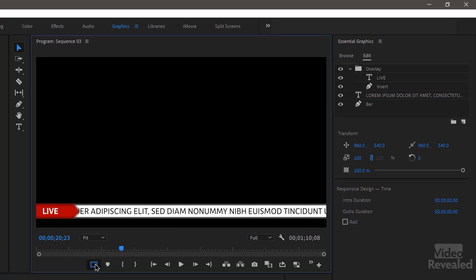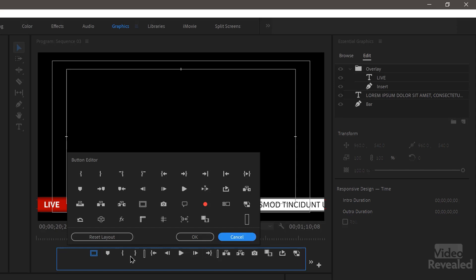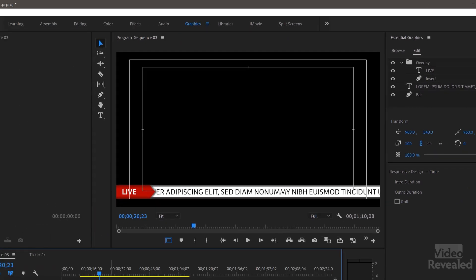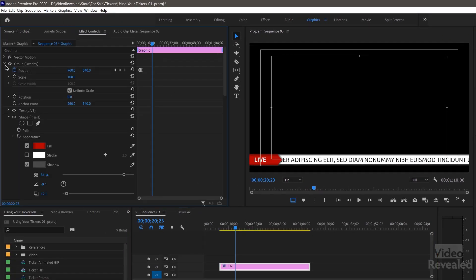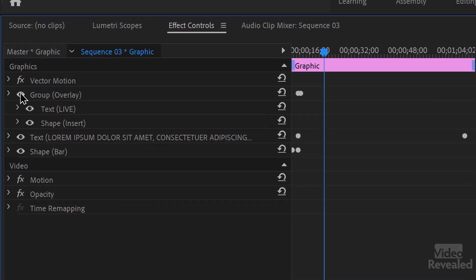Let me show you a couple of important resizing things. The safe margins button, when turned on, shows the safe margin area — the outside is action safe and the inside is title safe. If you don't see that button, click the button editor and drag it into your toolbar. With this graphic selected, in the Effects Controls panel you'll see all the objects used to create it: there's a group for the overlay, which includes the text and shape, then there's also the crawling text and the bar.